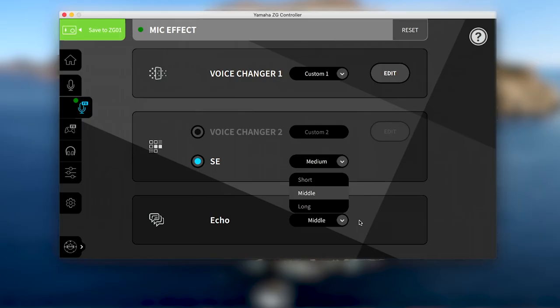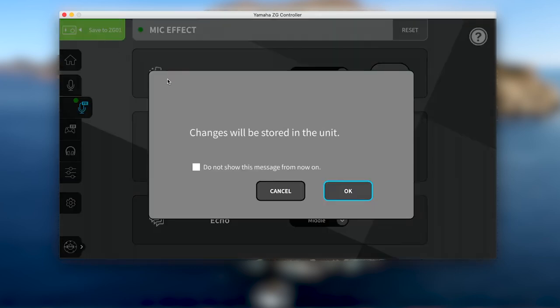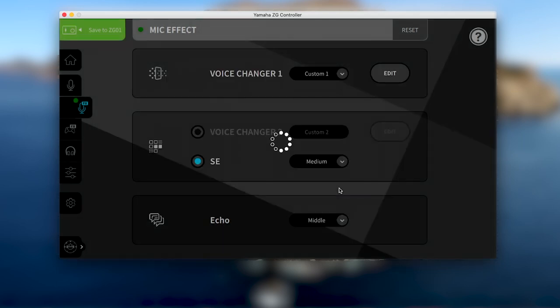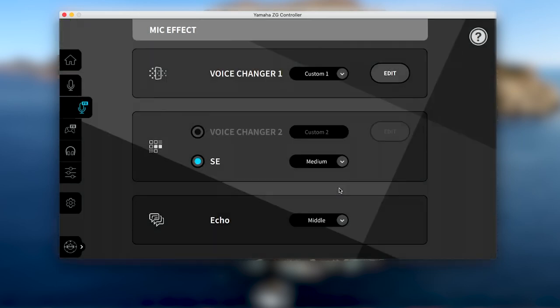When you're happy with your settings, remember to click the green Save to ZG01 button in the top left corner to save your settings to the ZG unit when playing away from your computer.